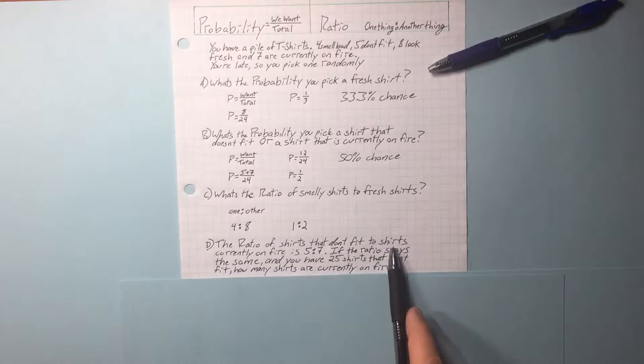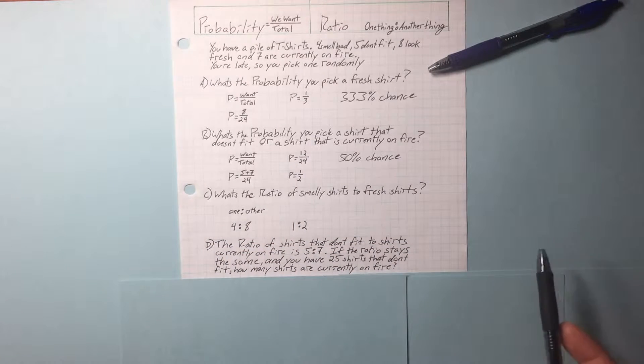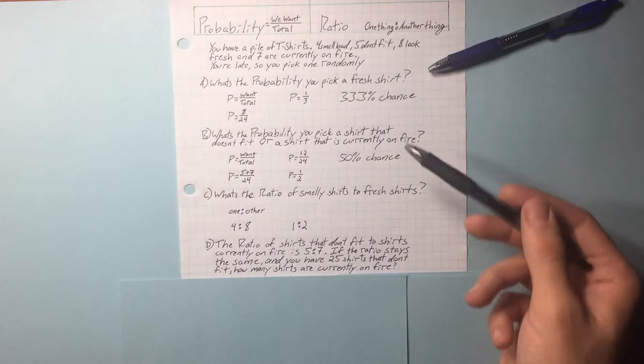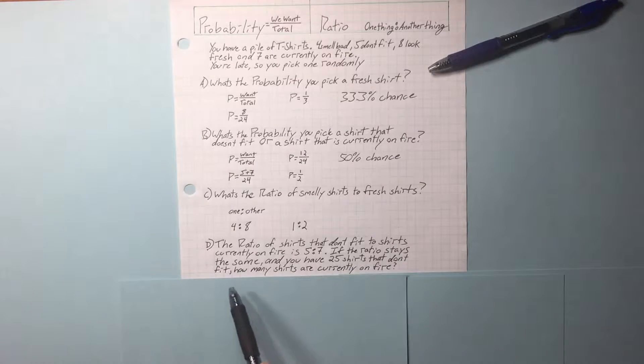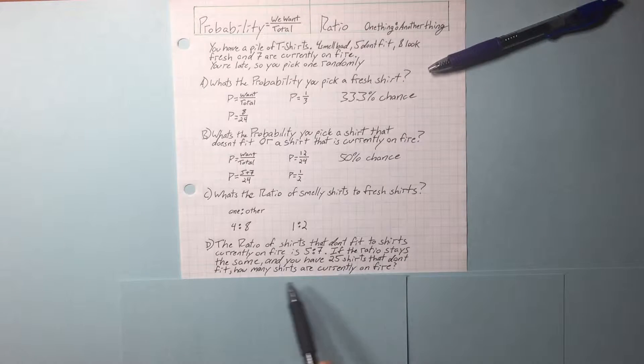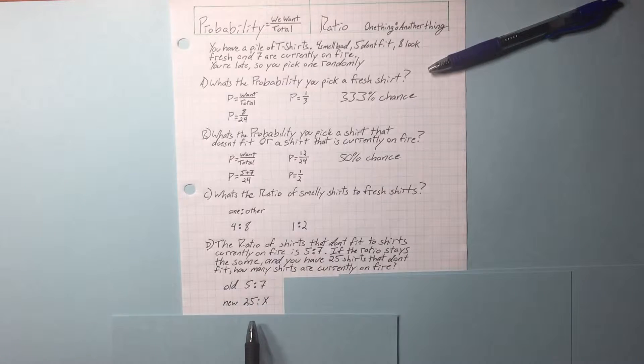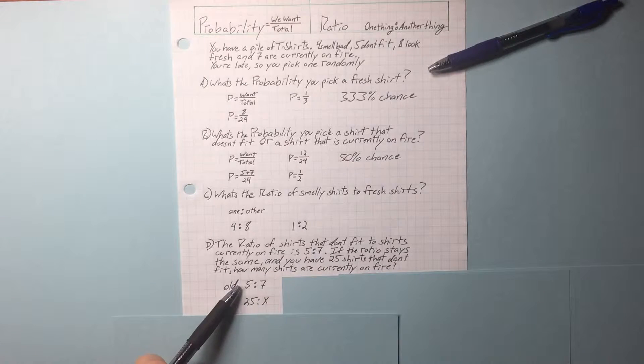The ratio of shirts that don't fit to shirts currently on fire is 5 to 7. That makes sense. If the ratio stays the same and you have 25 shirts that don't fit, how many shirts are currently on fire? The ratio stays the same.